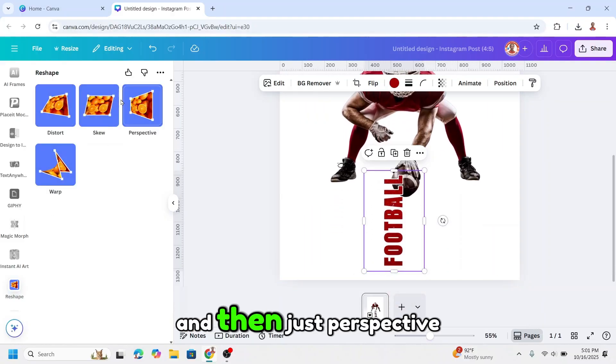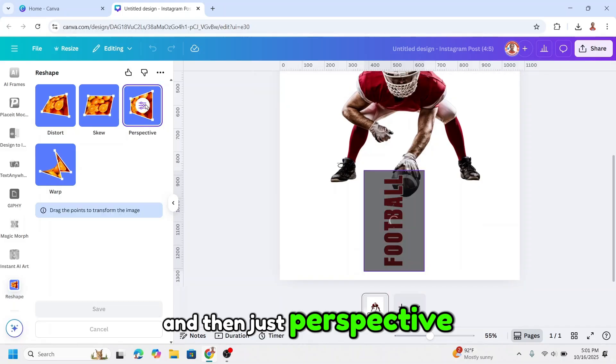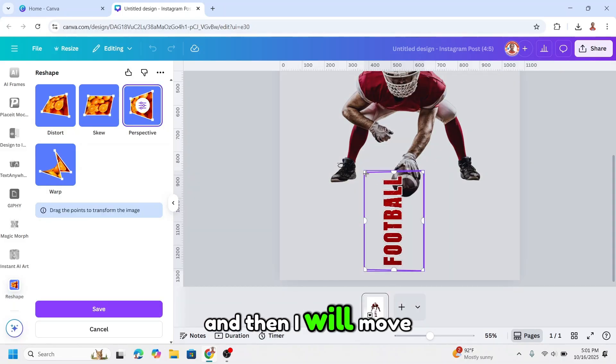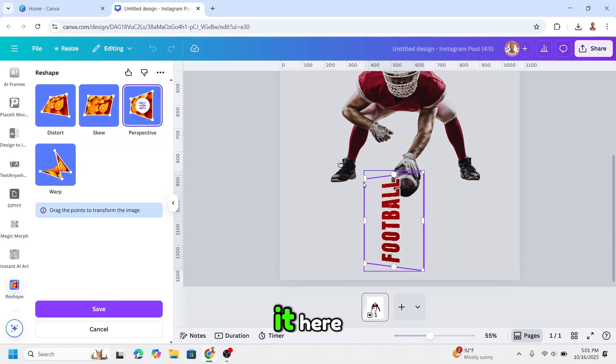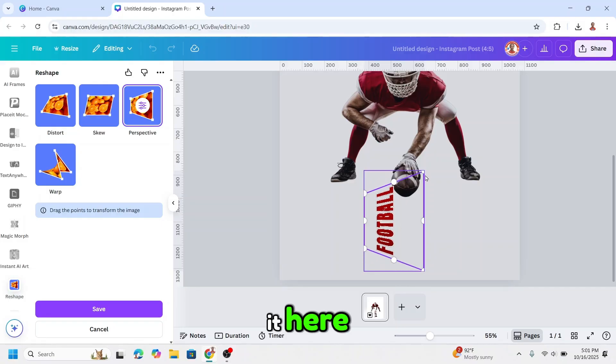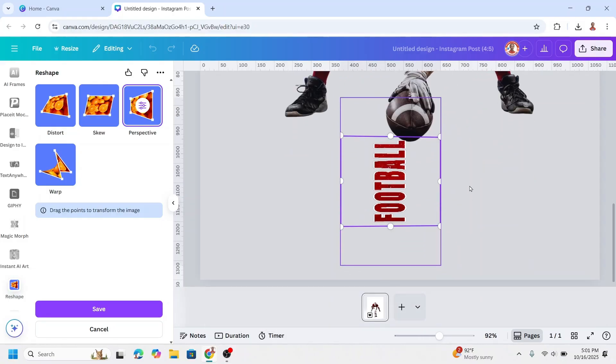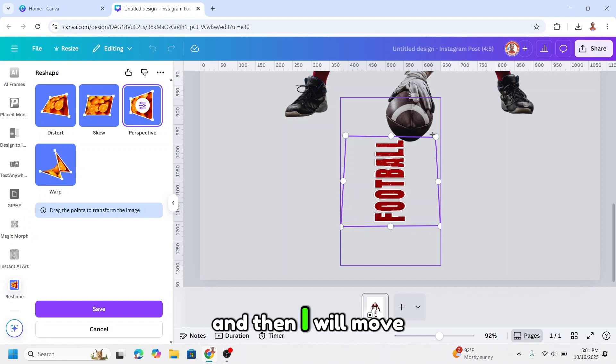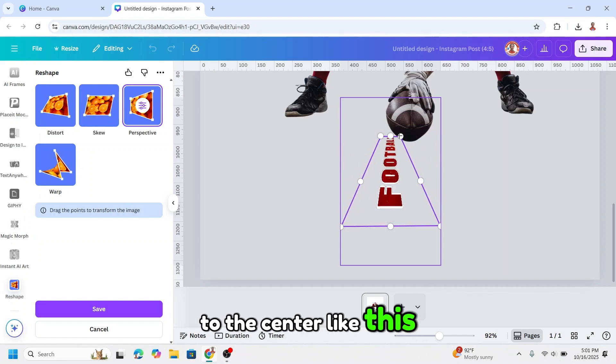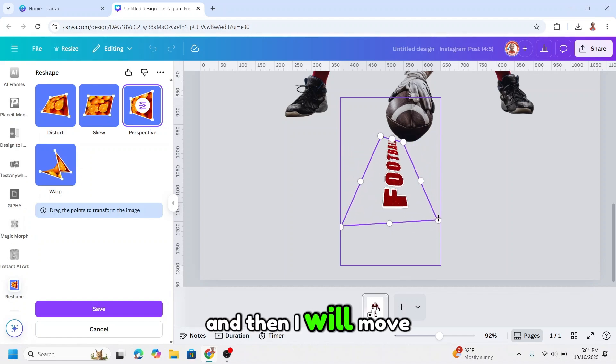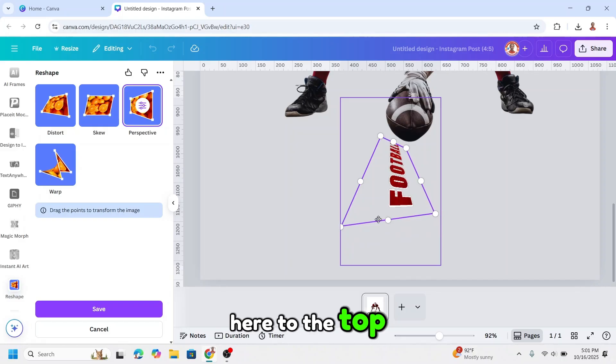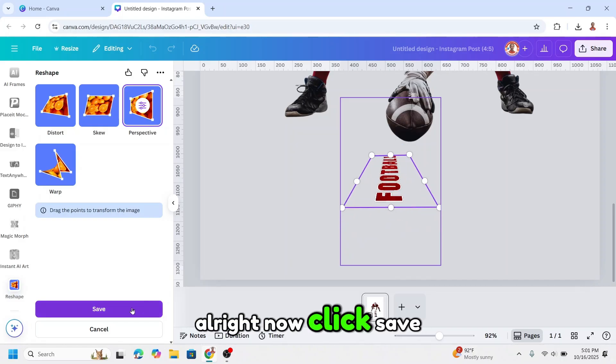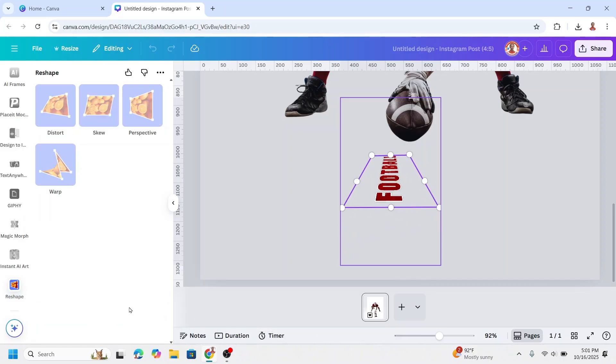And then choose perspective. I will move it here and move it here, and then move to the center like this, and then move it to the top. All right, now click save.